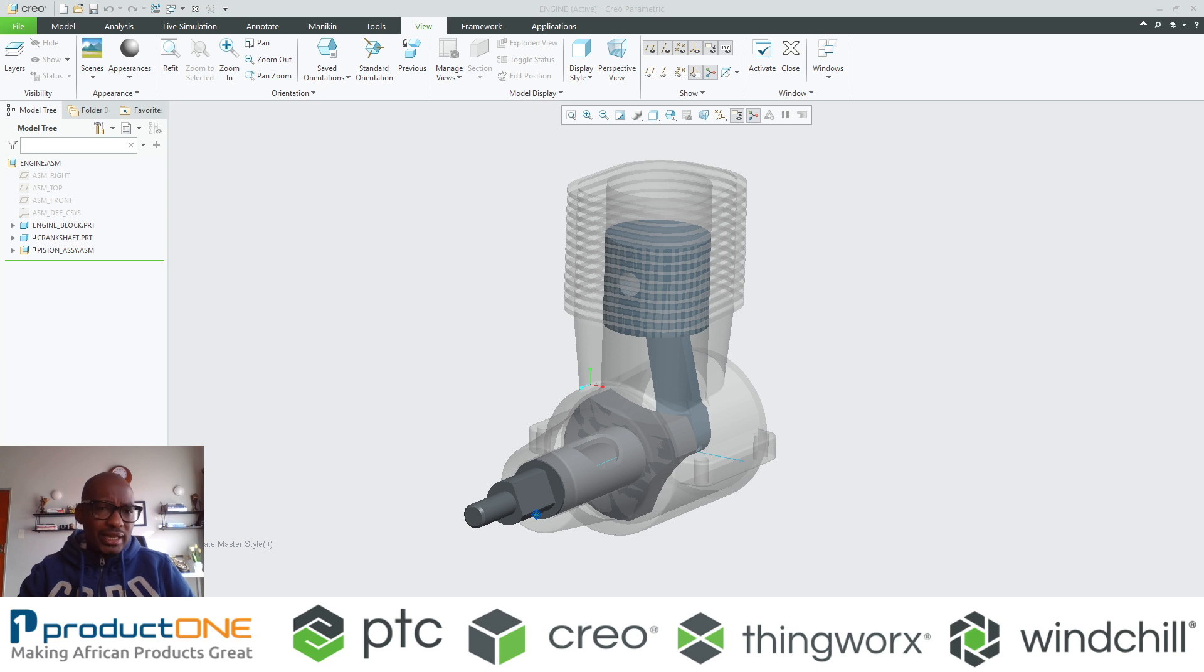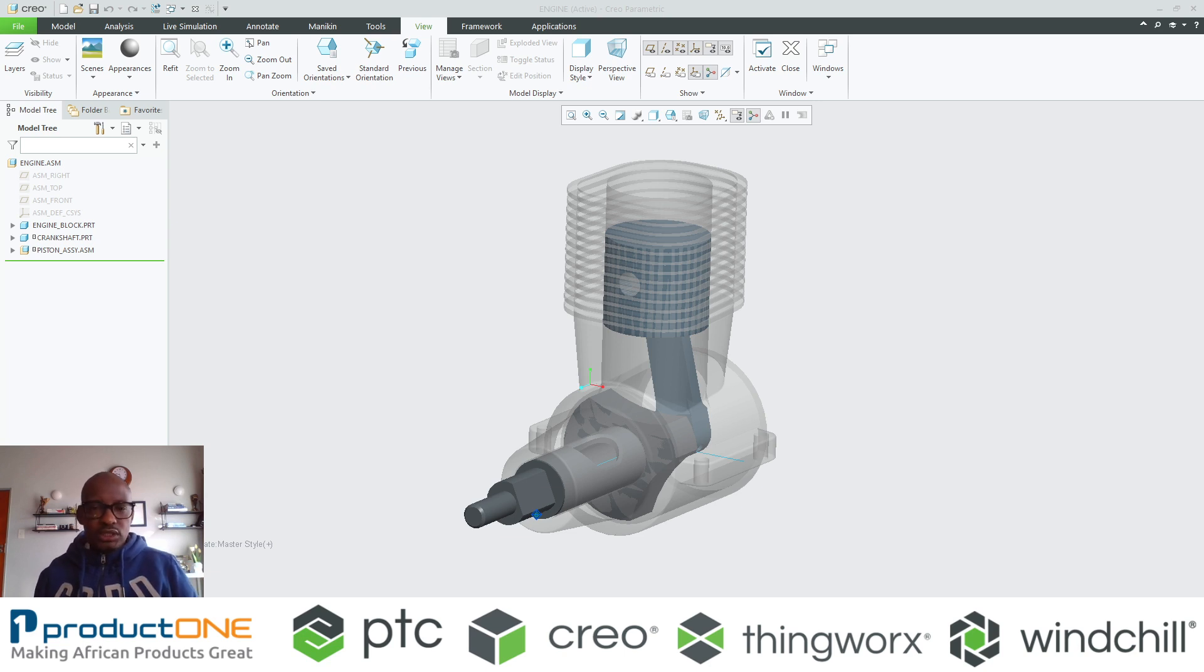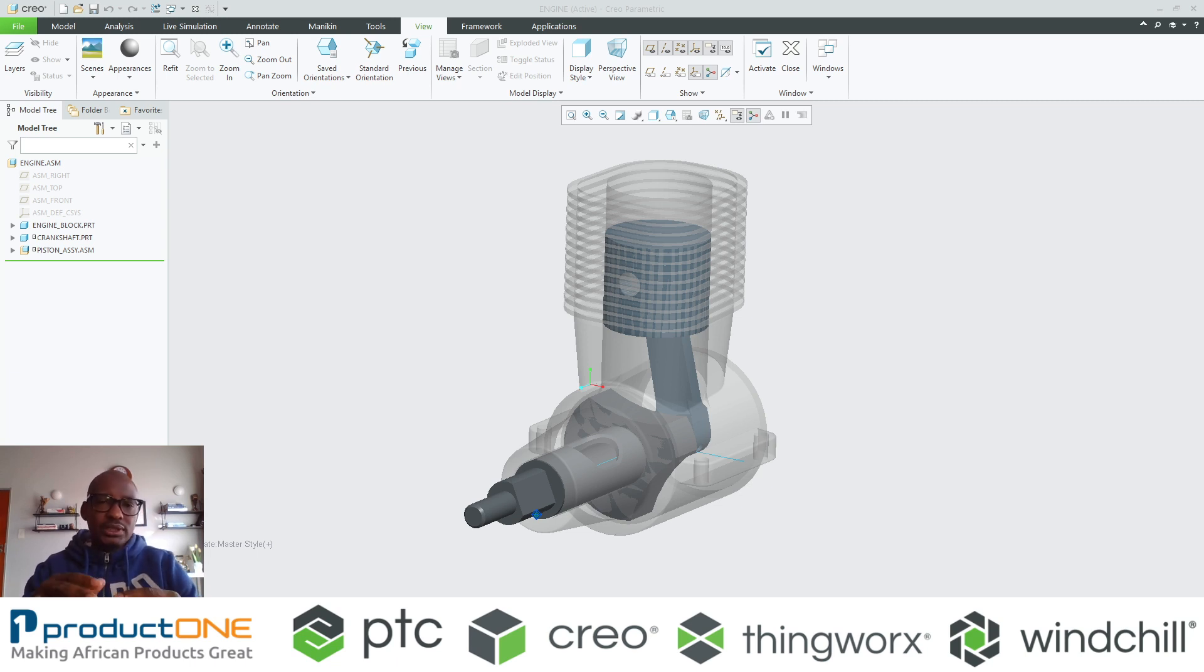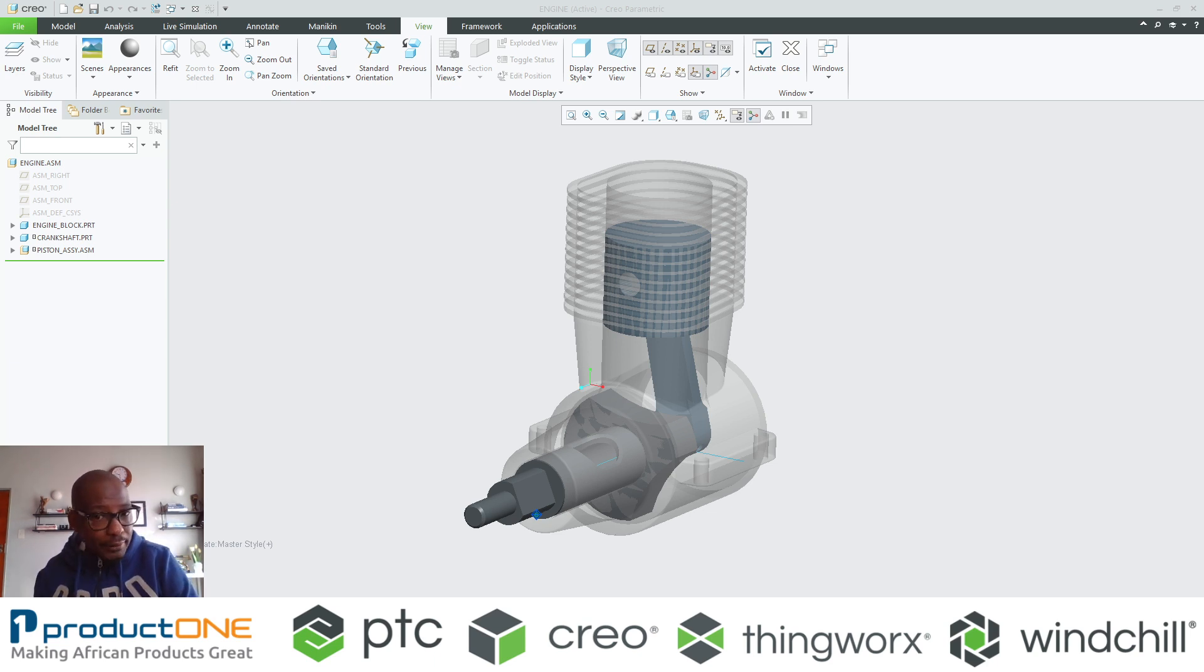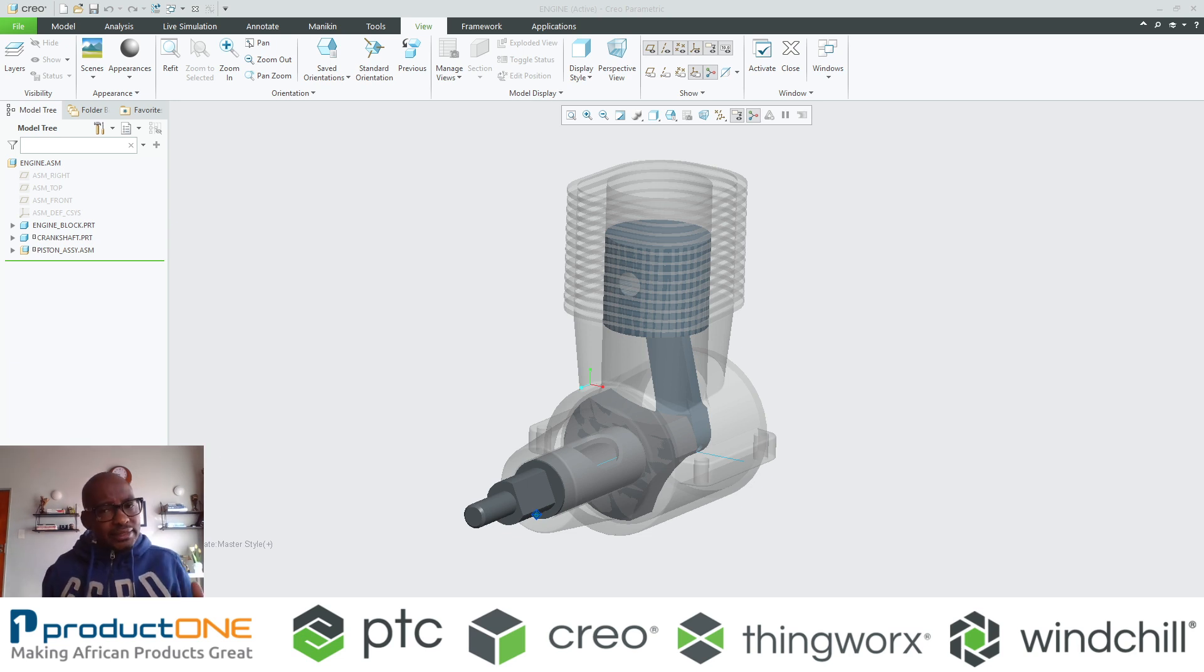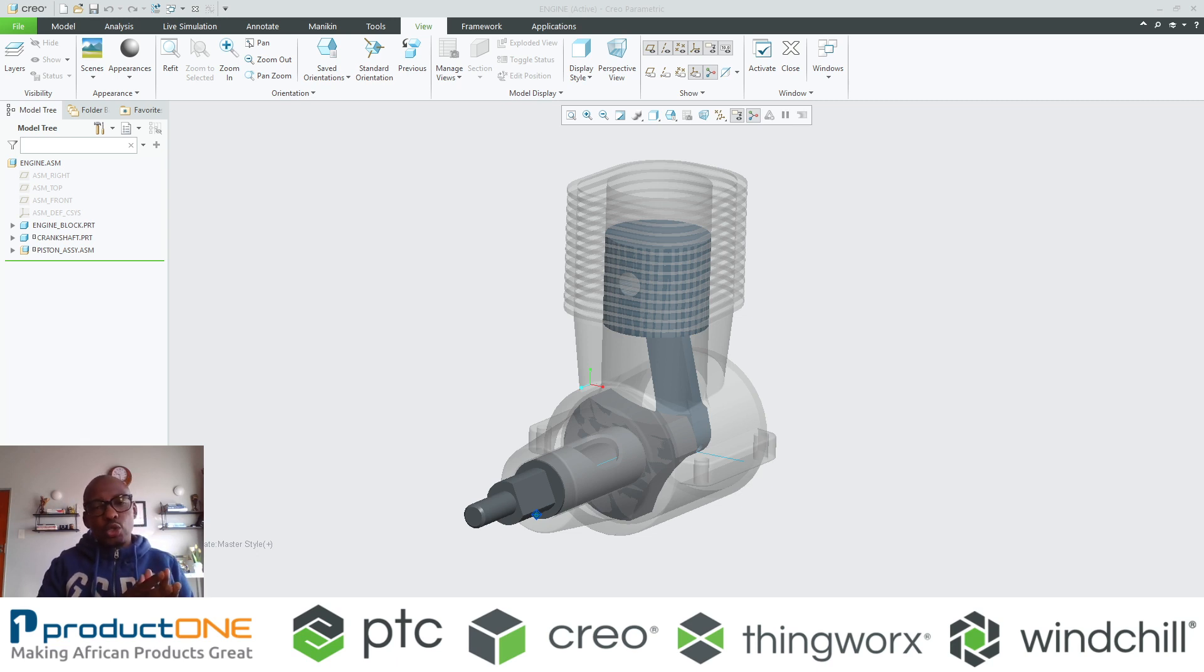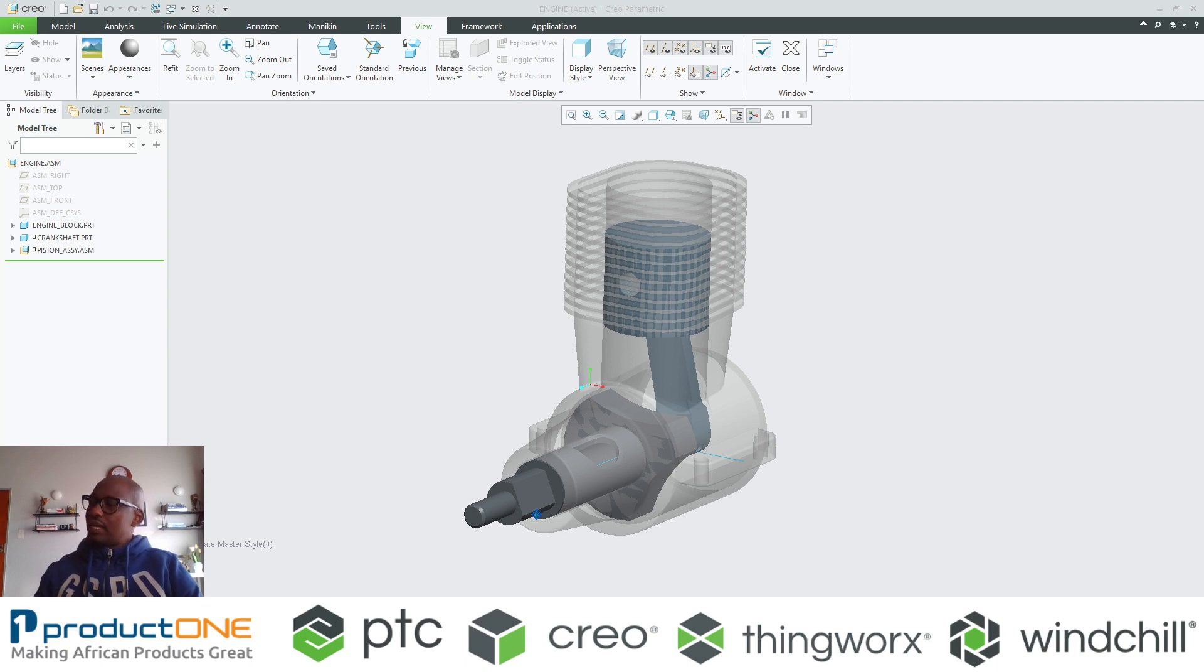Before we dive into the demonstration itself, it's quite important we describe what are skeletons inside Creo Parametric. Skeletons are a powerful tool that can be used to create the 3D layout or framework of an assembly design. Skeletons can serve as a common reference for geometry and assembly components, and any edit to that particular skeleton will automatically update all the components that are associated to that particular skeleton.